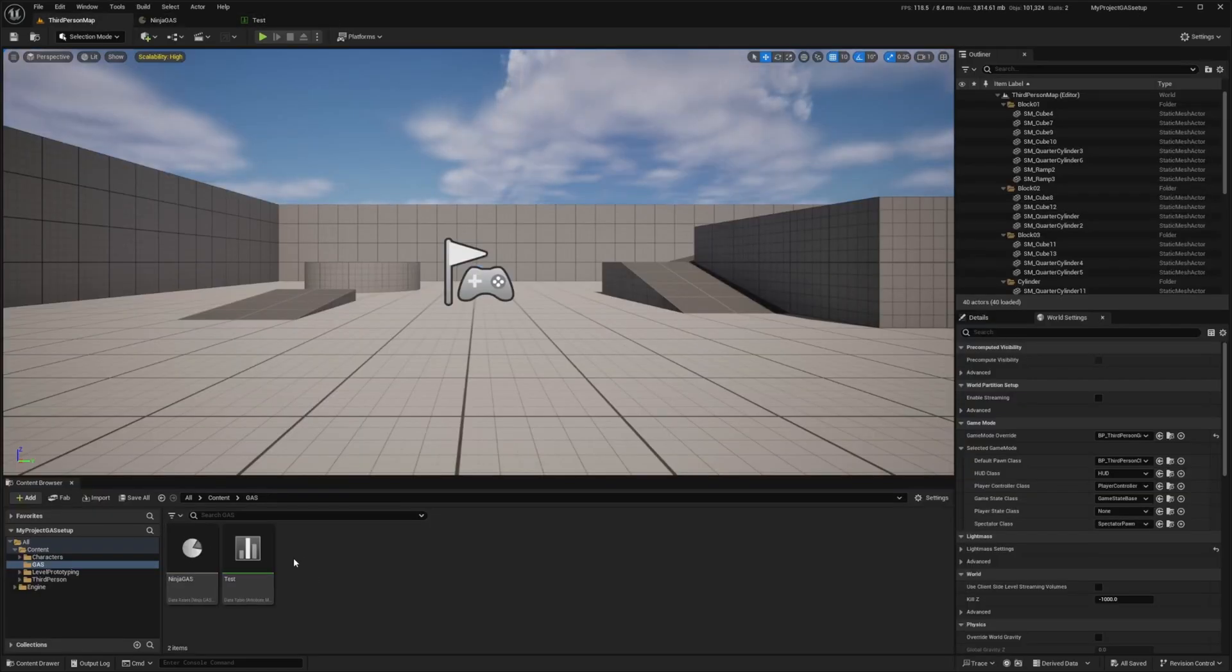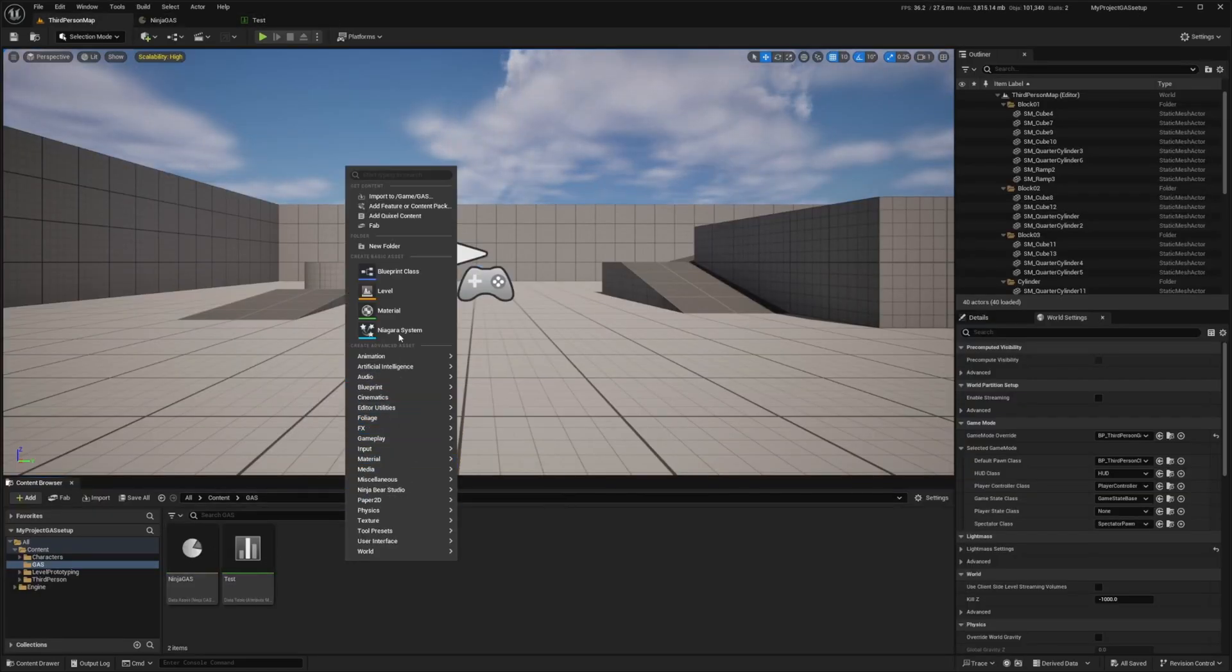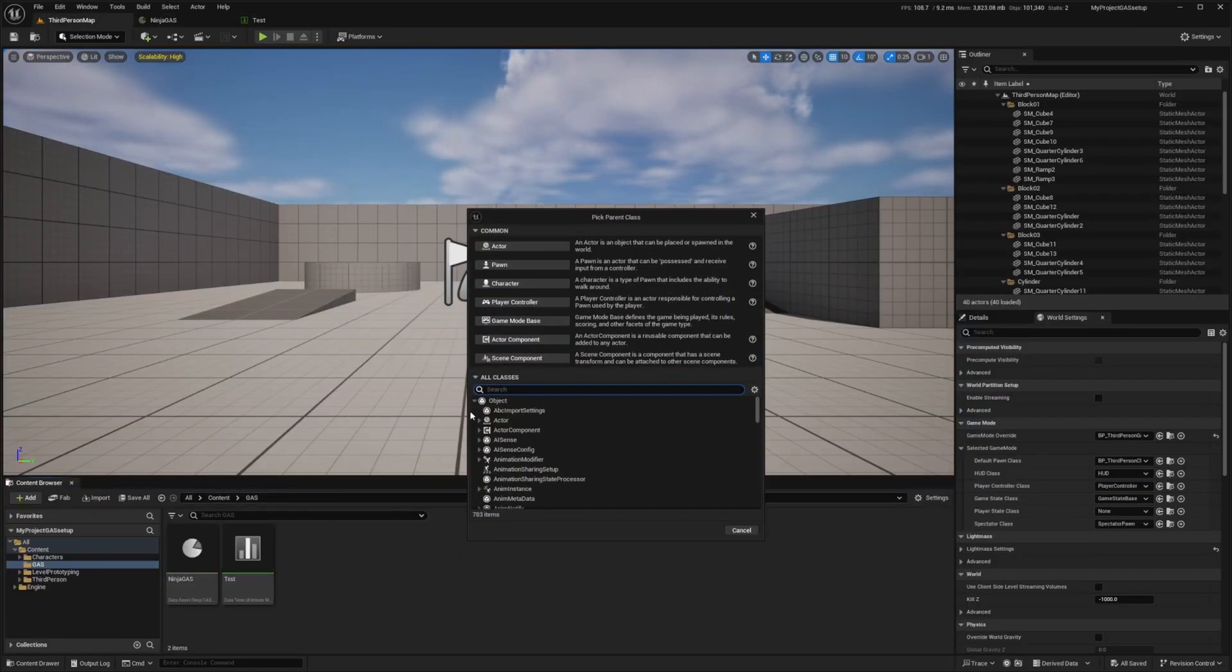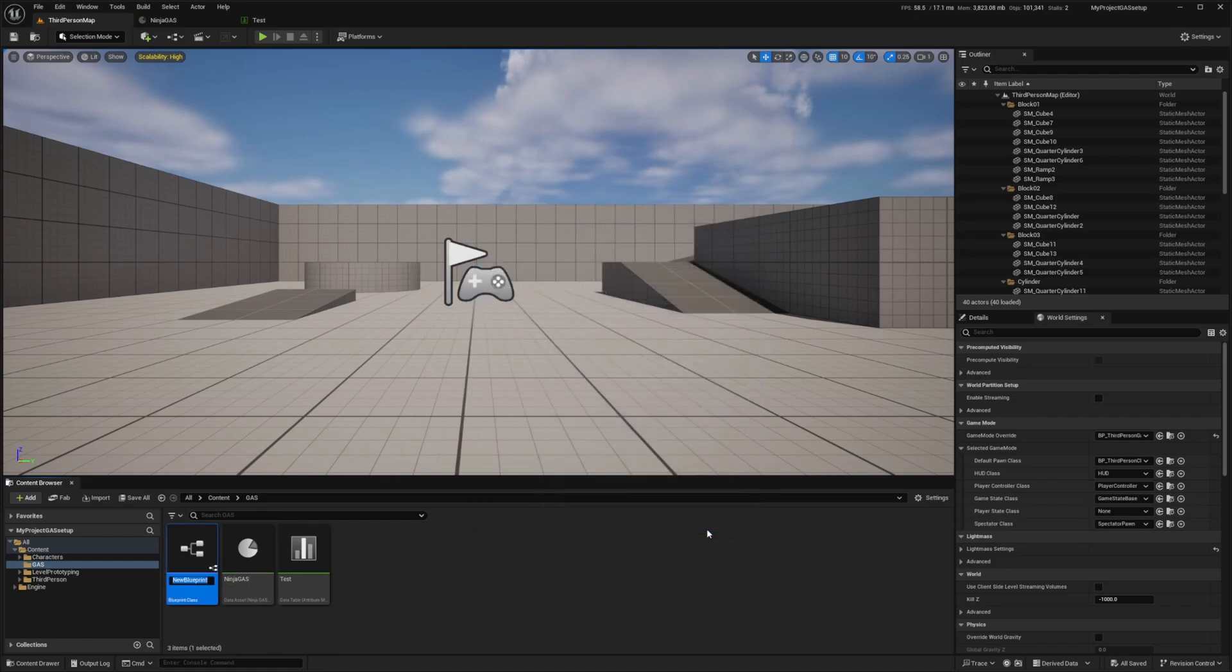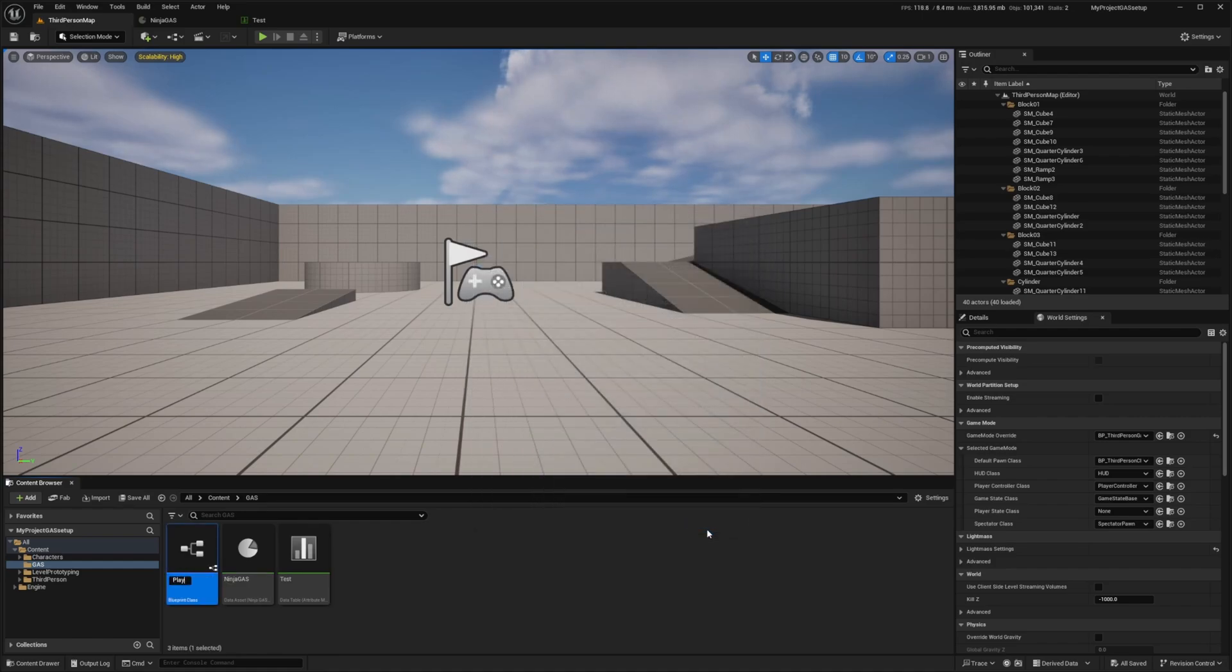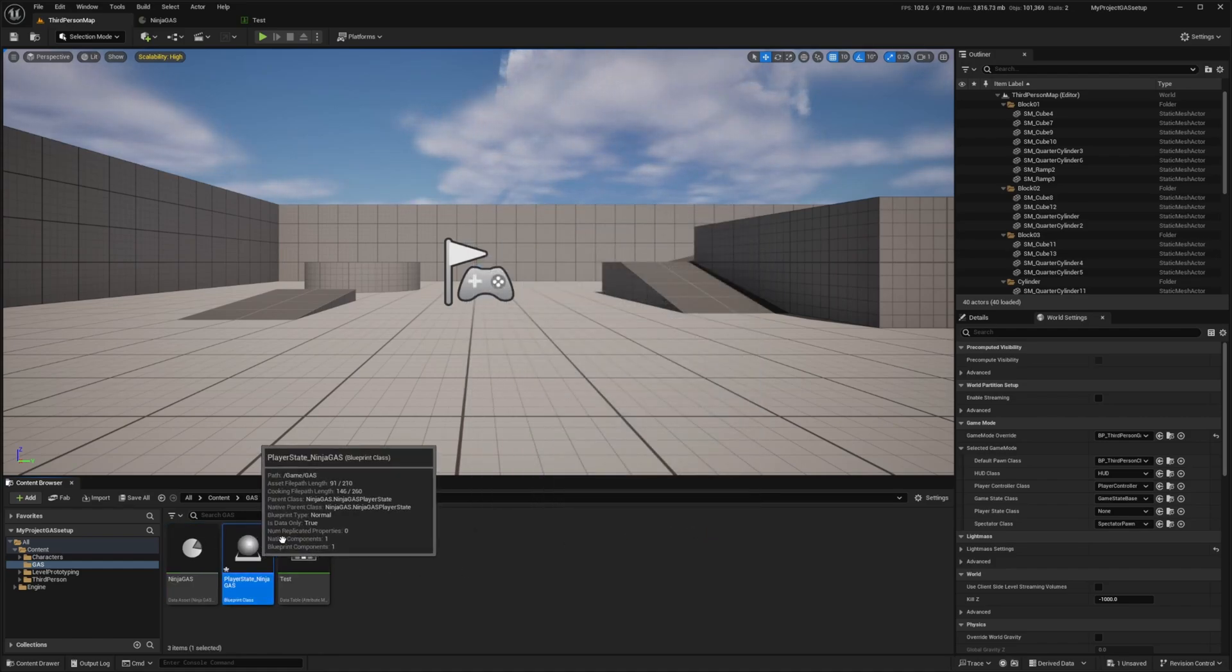Now I'm going to go back to my third person map. And next to my Ninja Gas and Tests, I'm going to right click and look for a blueprint. I'm going to drop down All Classes and look for Ninja Gas Player State. I'll call this PlayerState_NinjaGas.